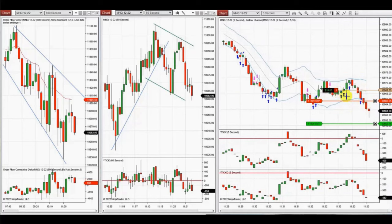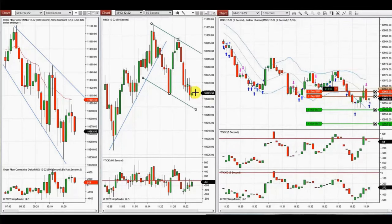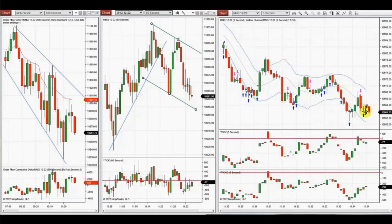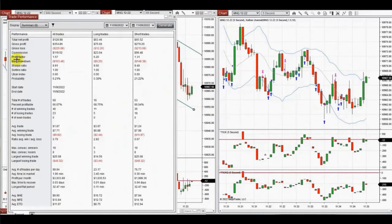It looks like this level is breaking. Waiting for the ATM to manage that, and the buyers came back. The result of these trades was a profit factor of 1.57 with a 67% win rate and an average win-to-loss ratio of 0.79. Thank you Yan for sharing your trades with us.